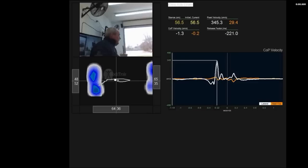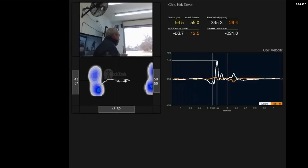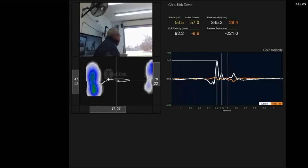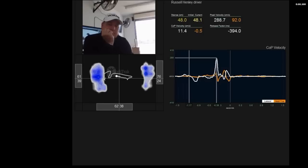Chris Kirk, driver. Russell Henley, driver. A little bit more backup at impact - you know where that backup is - so the velocity chart.